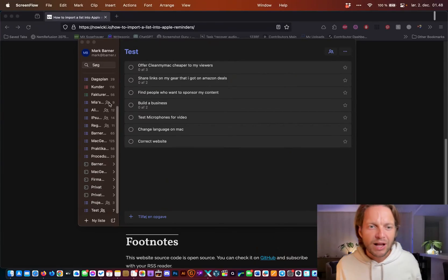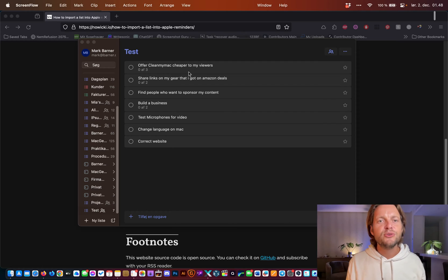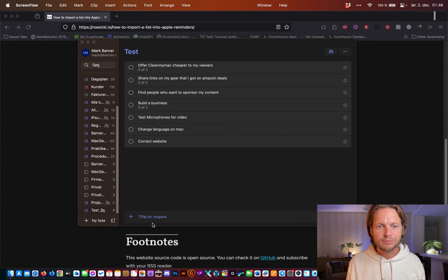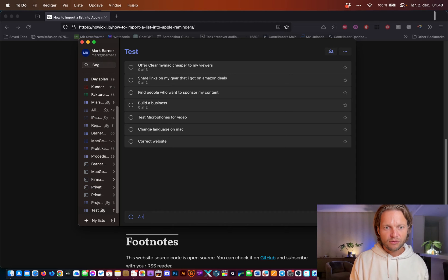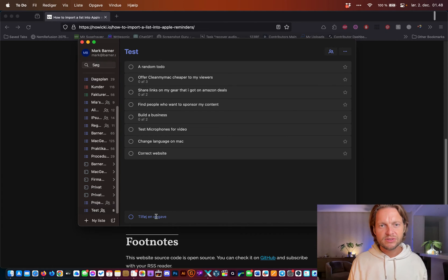Okay, first of all, I just did a test list here and you can see I did a few things on this list by just adding random to-dos. This is just for the sake of this video.